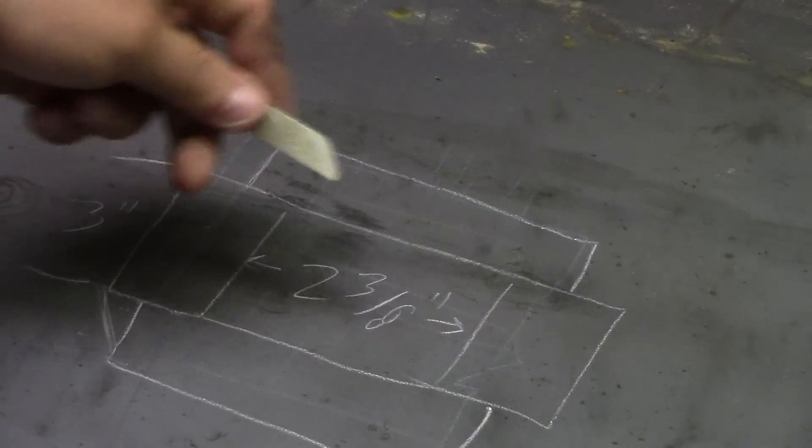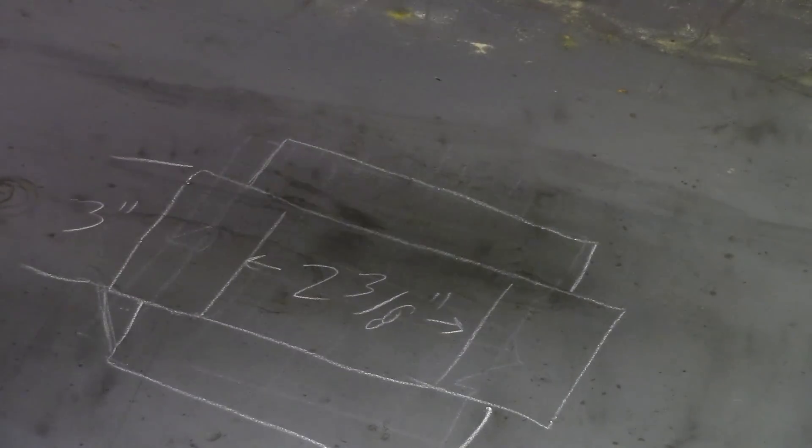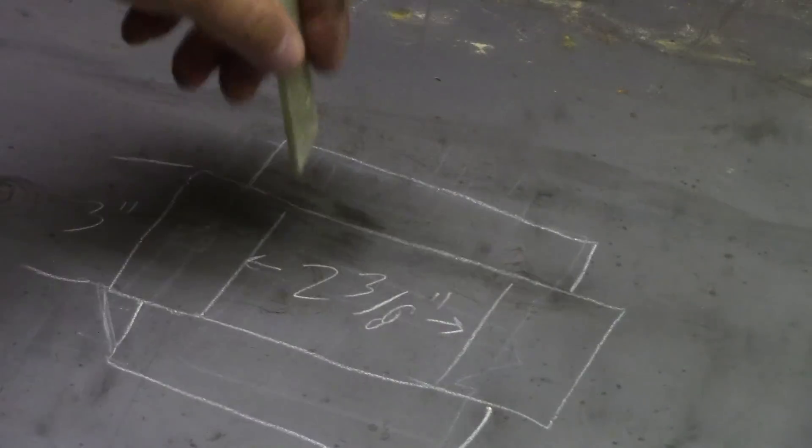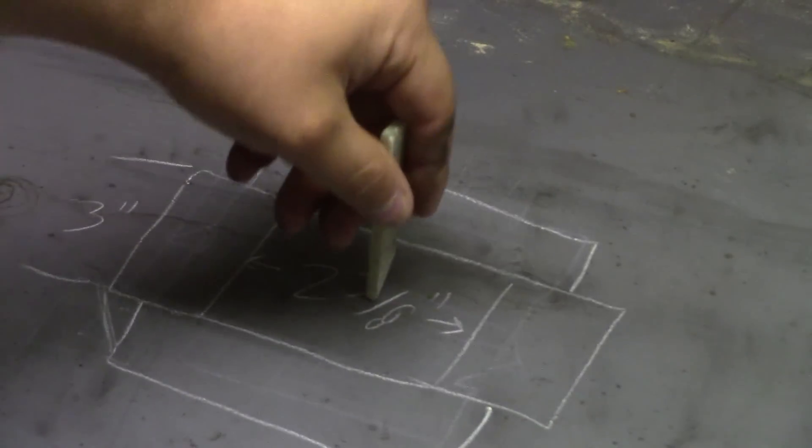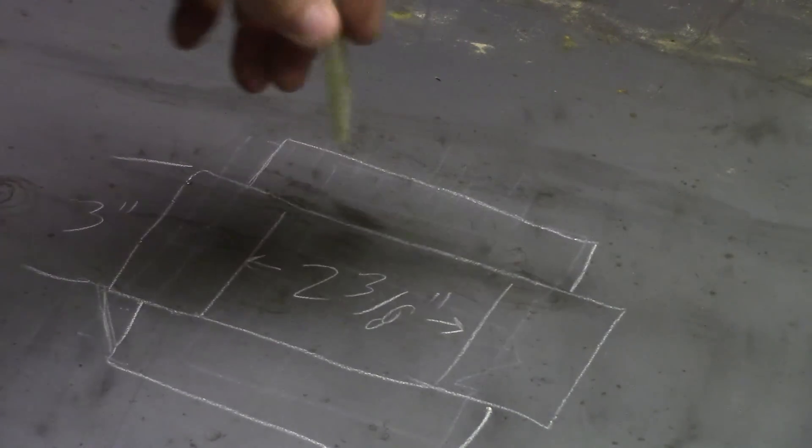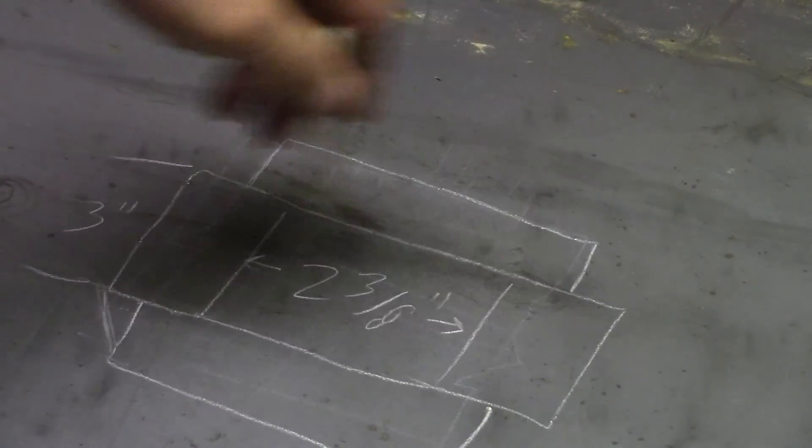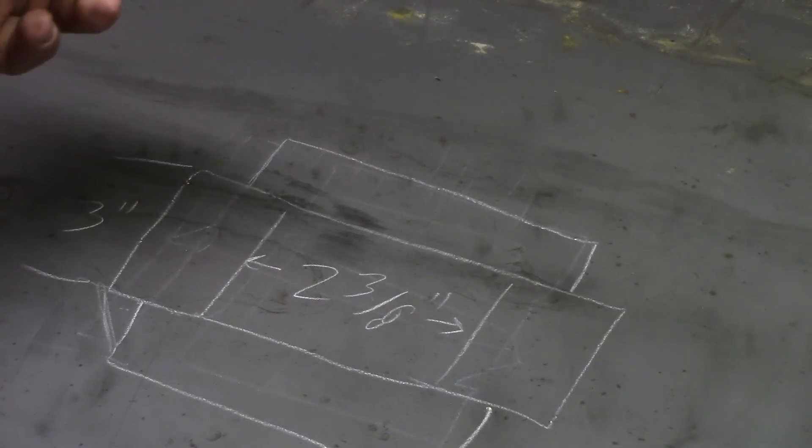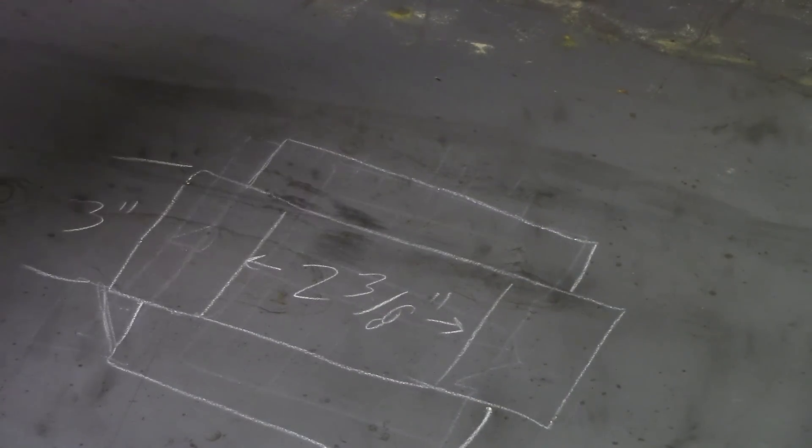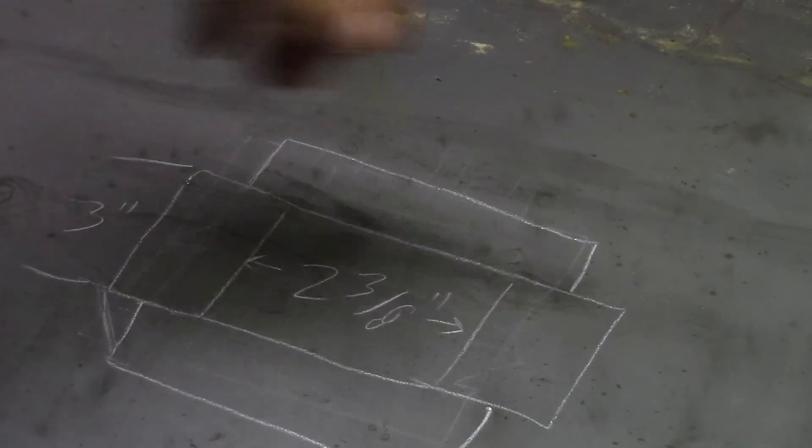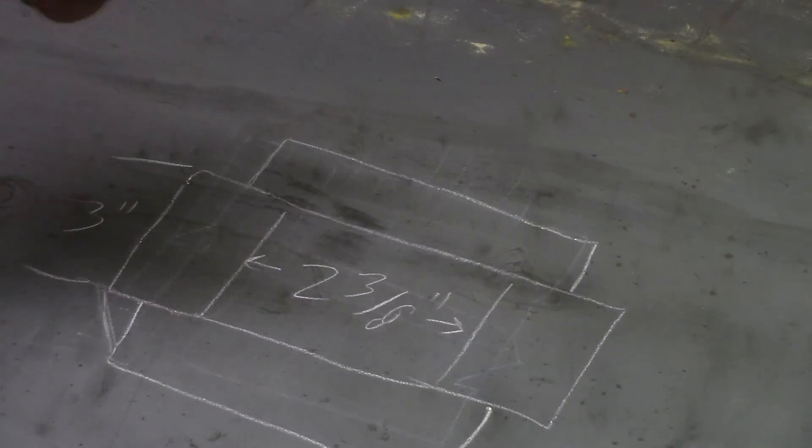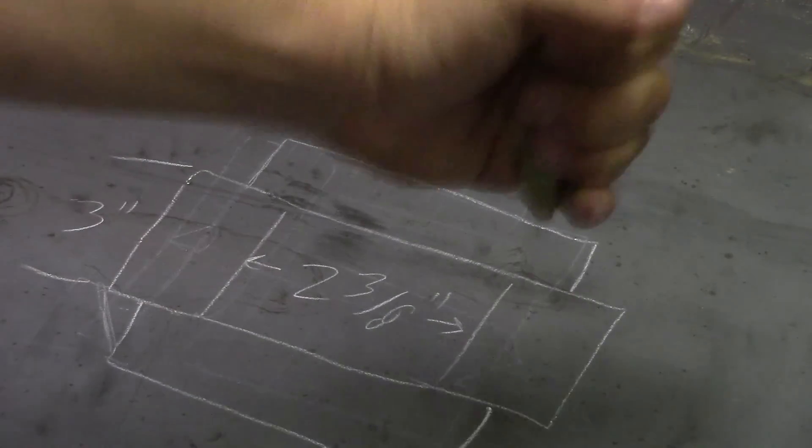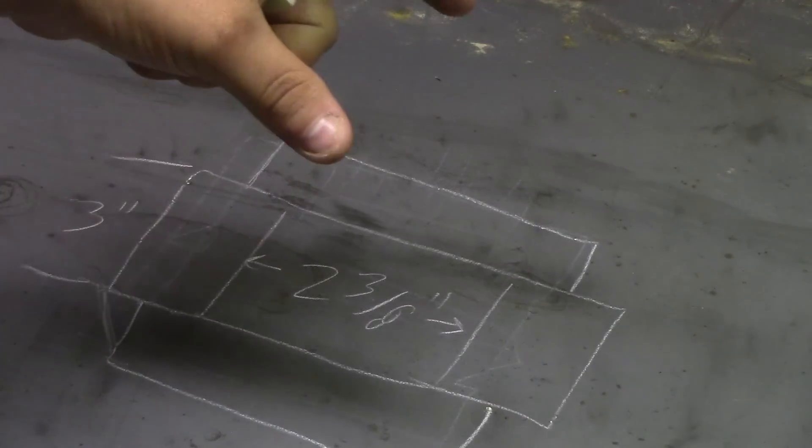So we're going to do that, and then you'll have a top die that's pushing down through this and bending the material across these dies.